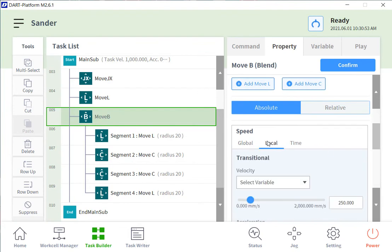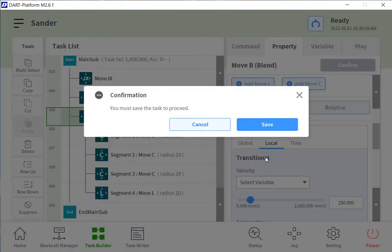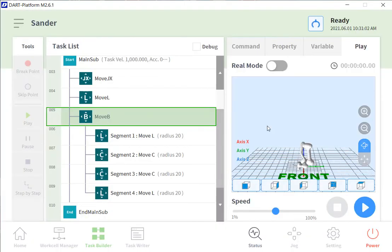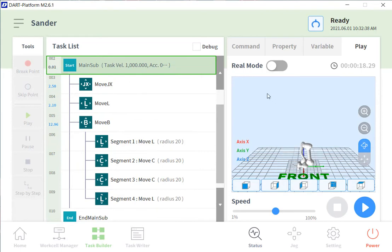For this application, I'm also going to select a local speed. So the speed will be different for the move B than it will be for the other moves.